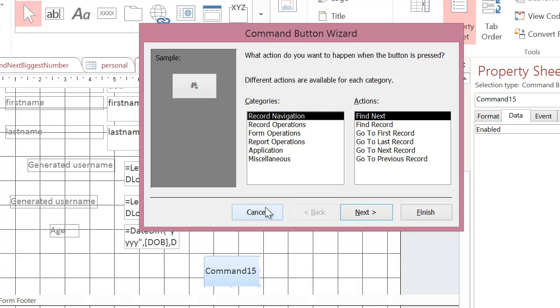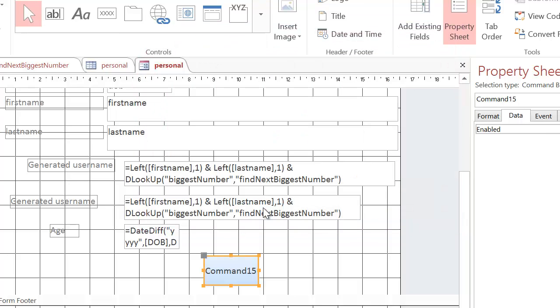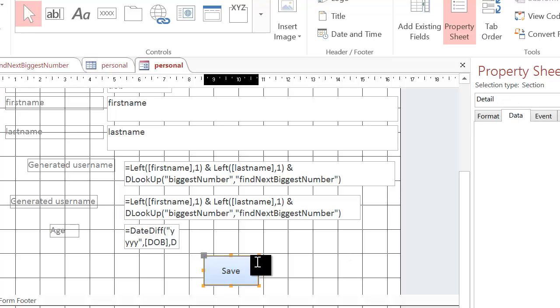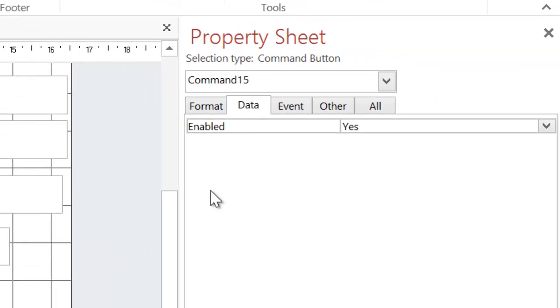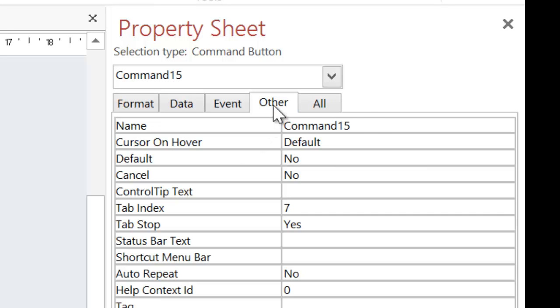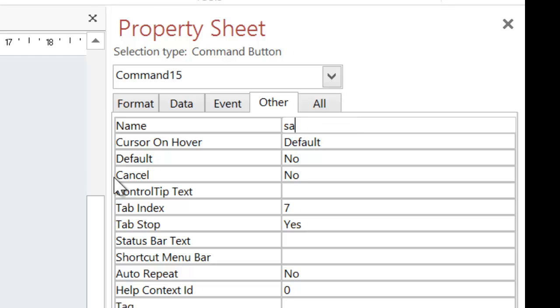Most versions of Access will have this wizard set up by default. Now, because we are going to make a custom button, we want to cancel this wizard. We don't want to use it. So I'm going to cancel that. And I'm going to change the text inside it and put the word save. And then I'm going to click on it again. And like you do with every single thing in Access, you name it. And I'm going to call this save BTN. BTN is short for button.